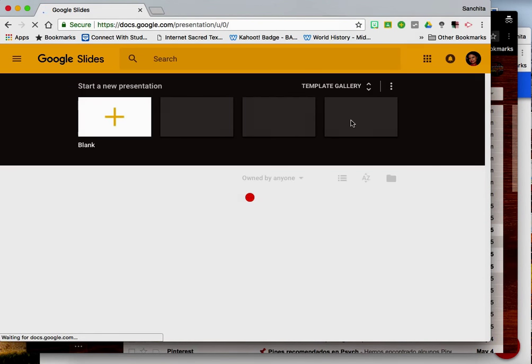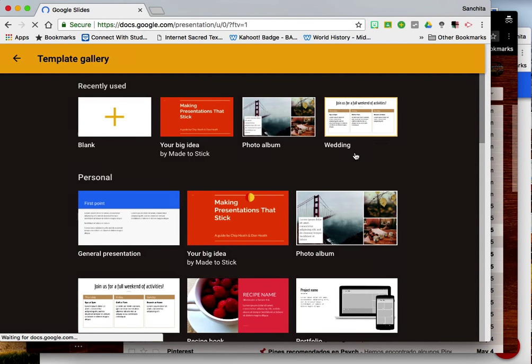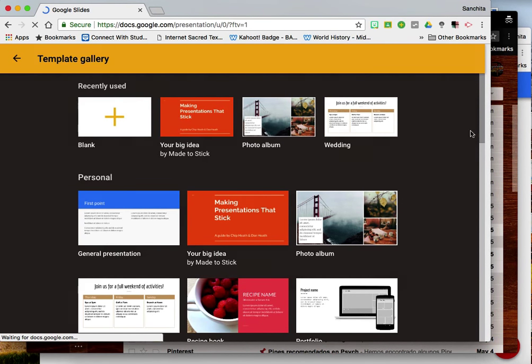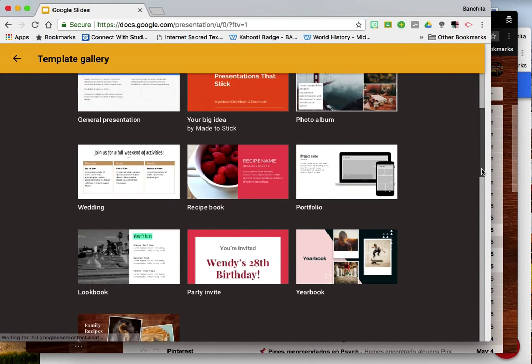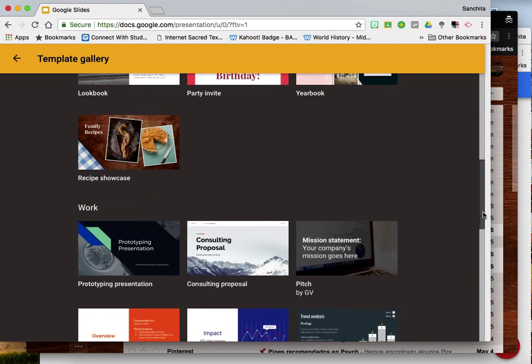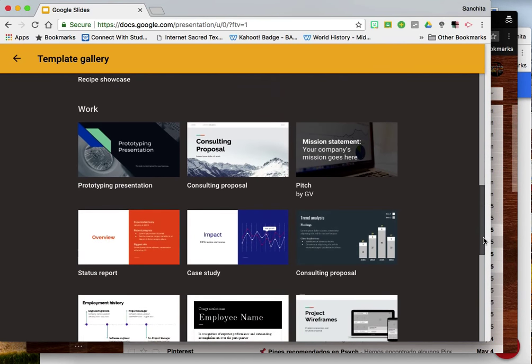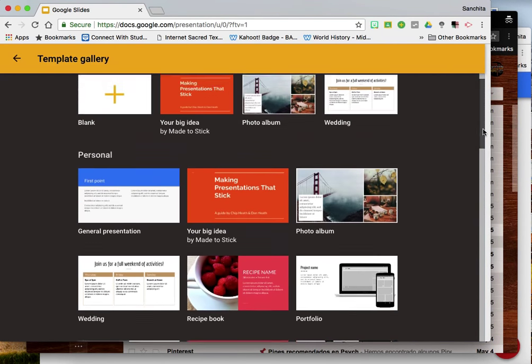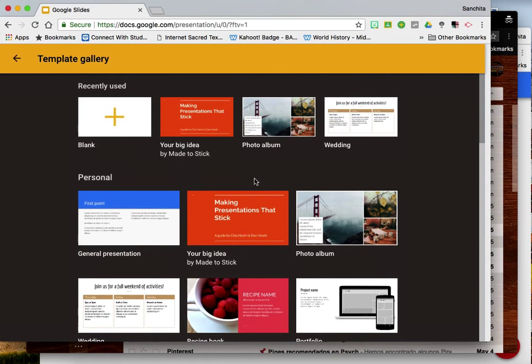This will take you to a template gallery of different kinds of layouts that you can use for your presentations. But for today's purposes we are going to click on blank.